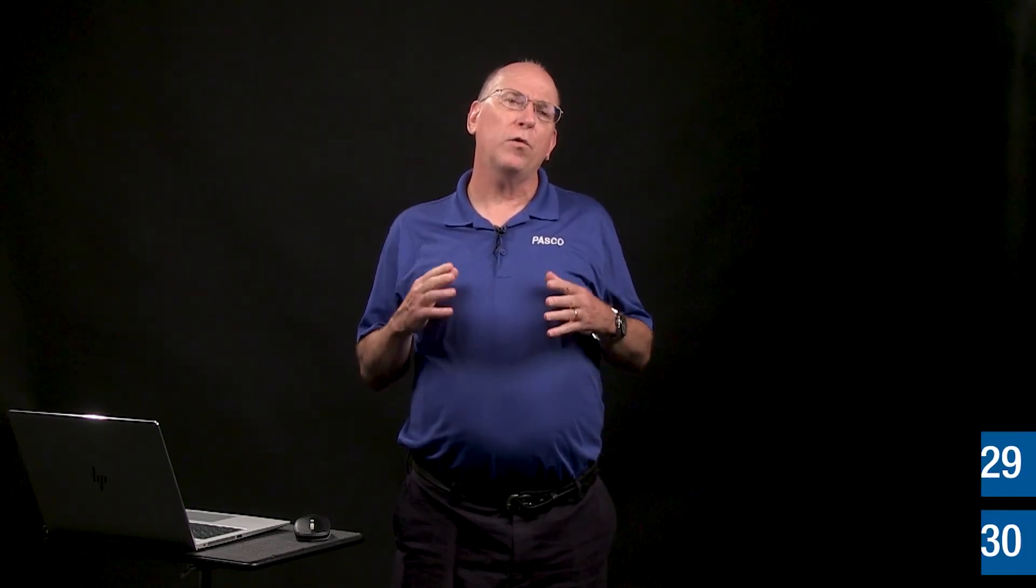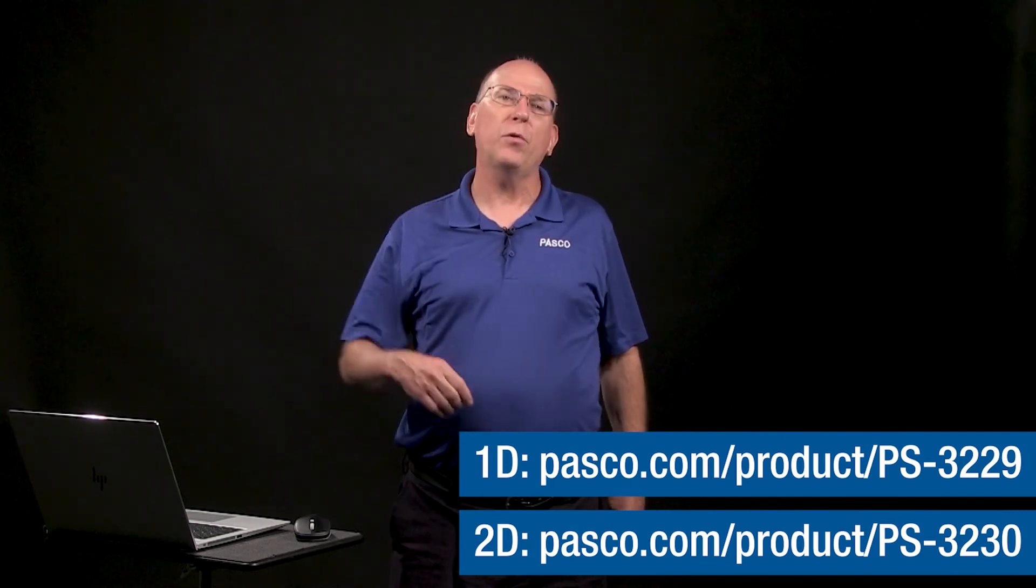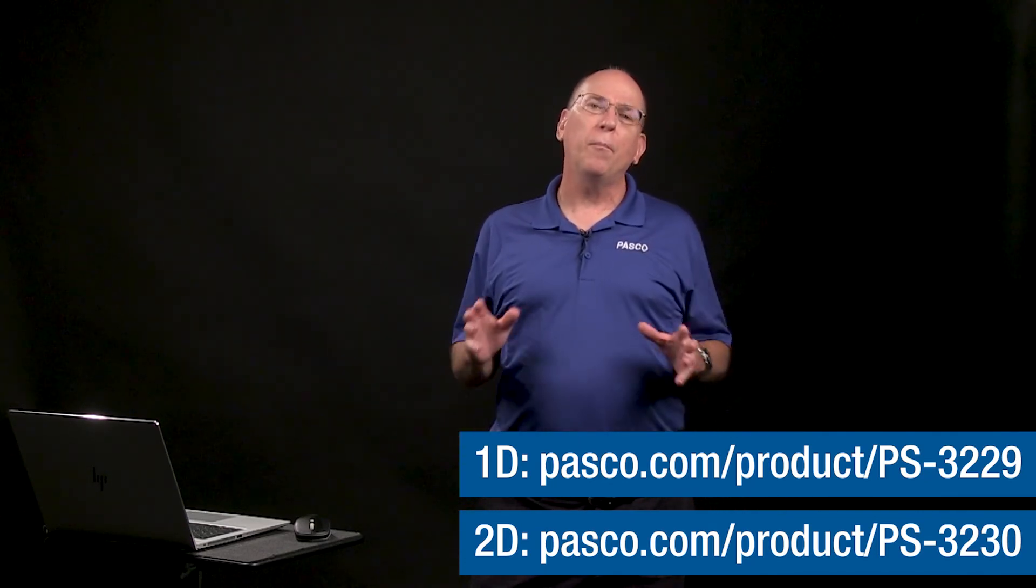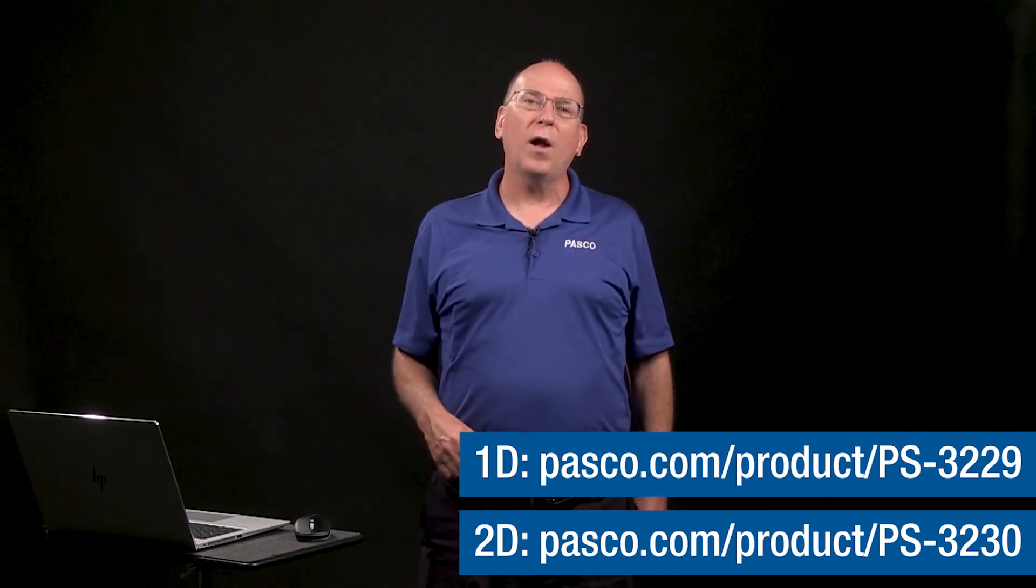More information, including additional videos, can be found on the Wireless Force Platform product page at pasco.com. Student handouts and teacher guides for the vertical jump activity, the bouncing ball investigation, and more are in the PASCO Experiment Library. Thanks for watching.